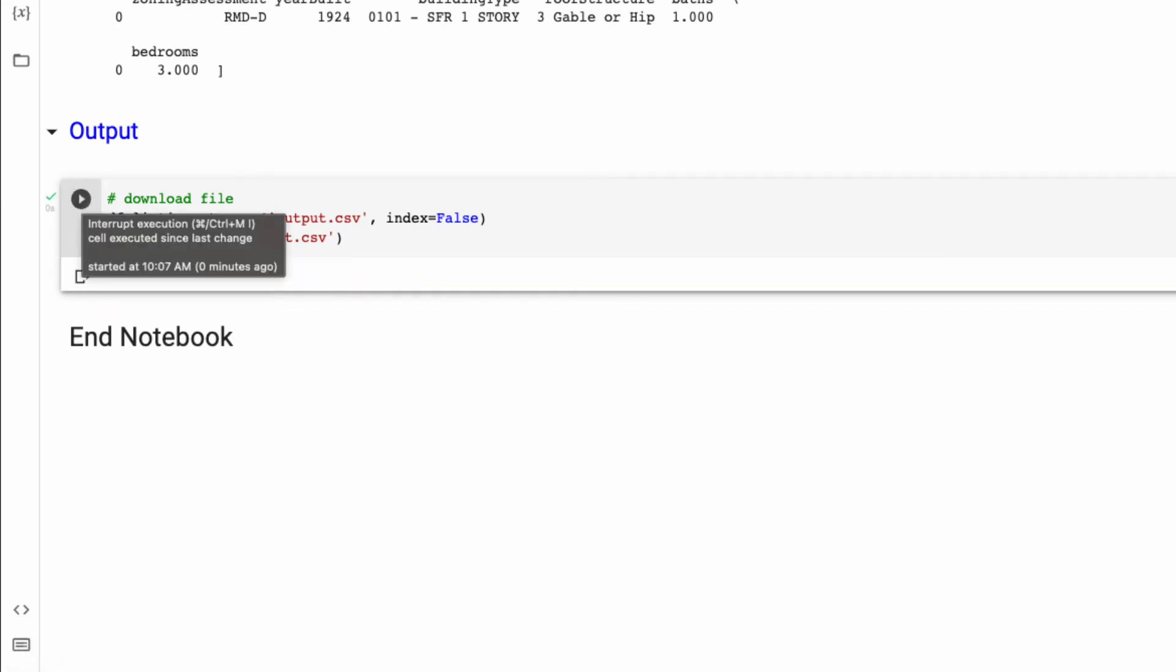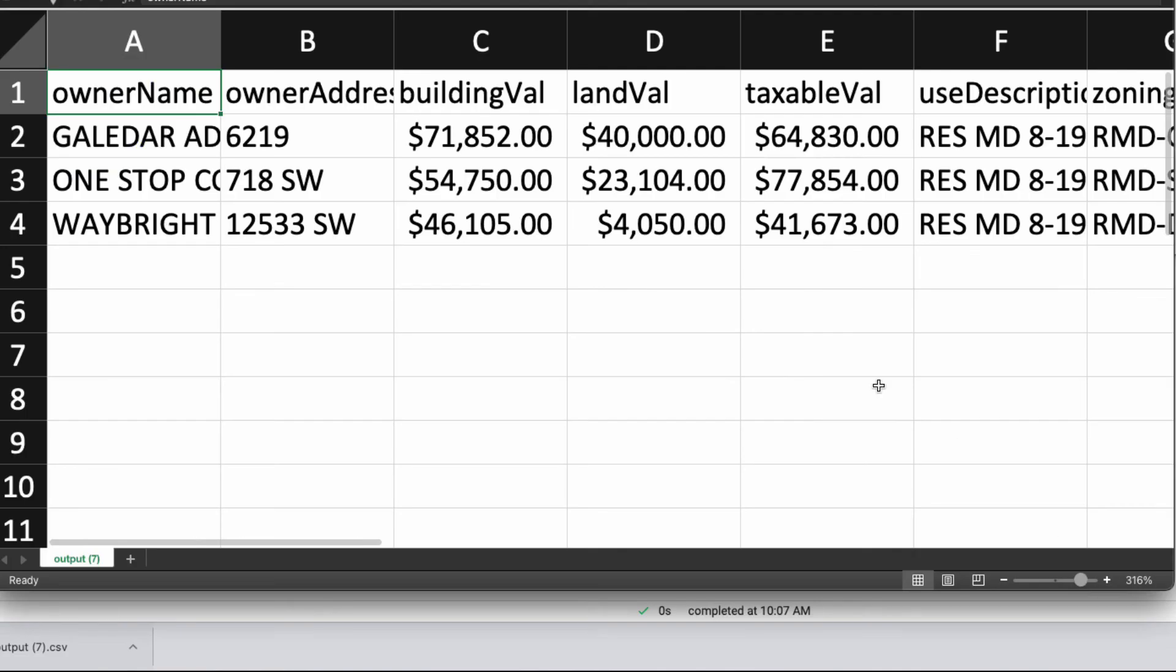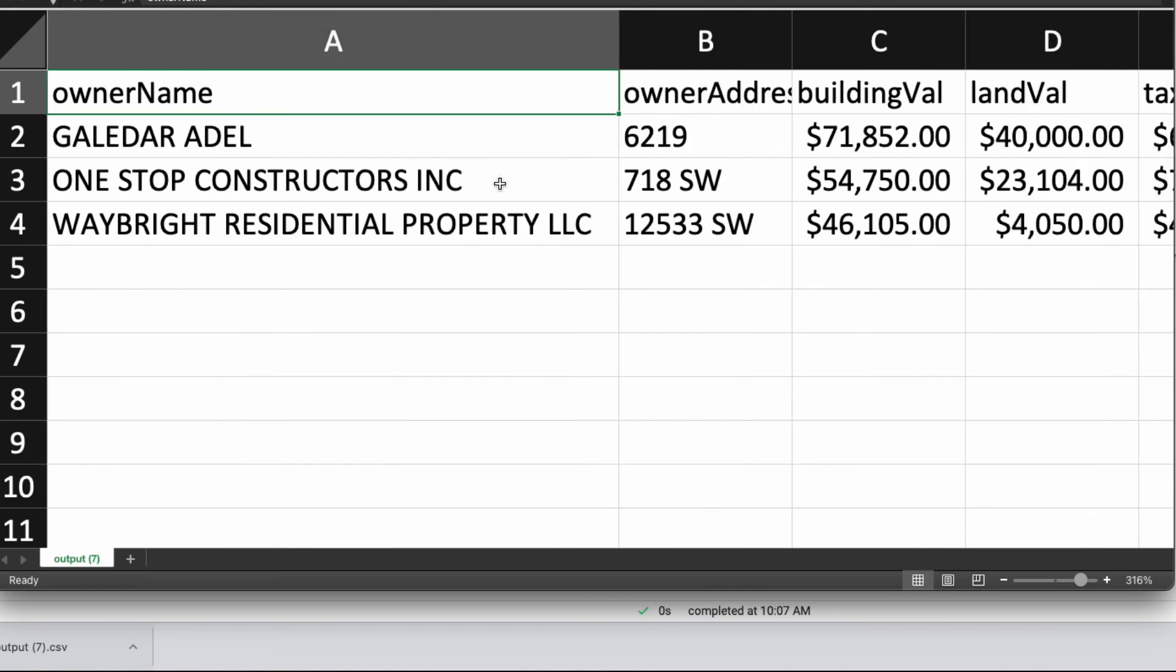Lastly, we could output this data into a CSV file so that we could view it. Here we have the same exact information that was in our spreadsheet.